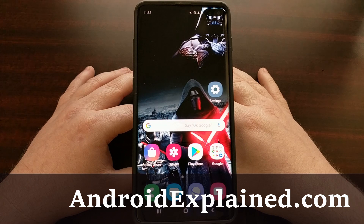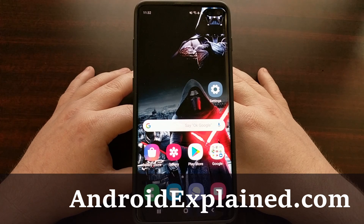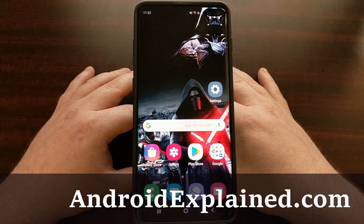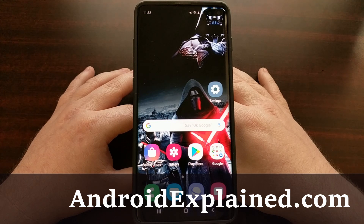I have the Samsung Galaxy S10 Plus here and today I'm going to show you how to enable full screen gestures, which are also known as navigation gestures or navigation bar gestures.